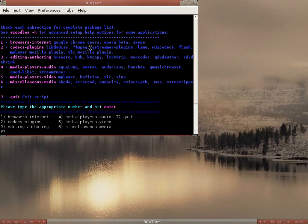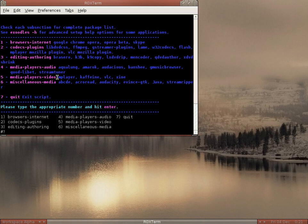You just follow the instructions. They offer browsers, codecs and plugins, editing and authoring, multimedia players, audio, video players, and Michelin which has got Audacity, Streamripper, and stuff like that.